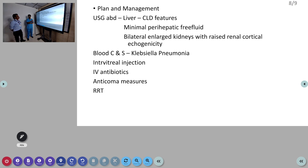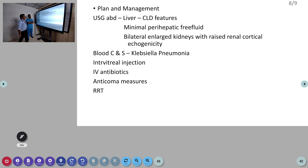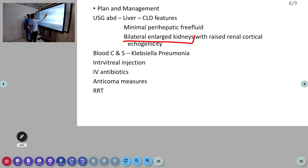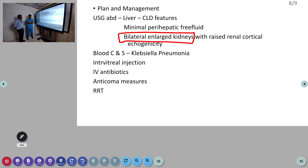USG was showing CLD features with mild perihepatic free fluid collection, bilateral enlarged kidneys with cortical echogenicity. Does this patient have CRF — chronic renal failure? Yes, CKD patient. Normally CKD means contracted or small kidneys due to chronic inflammation and scarring. But in diabetic patients, diabetic nephropathy initially causes enlarged kidneys before they become small.